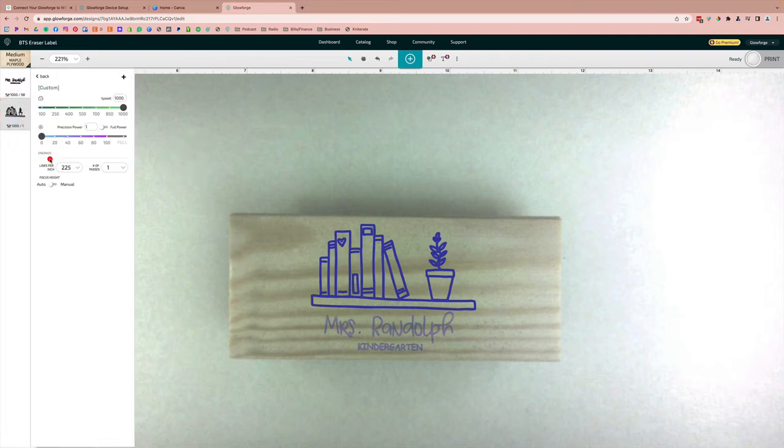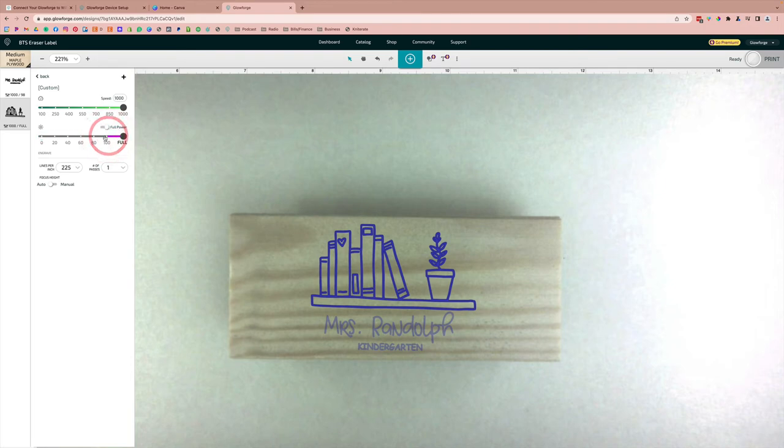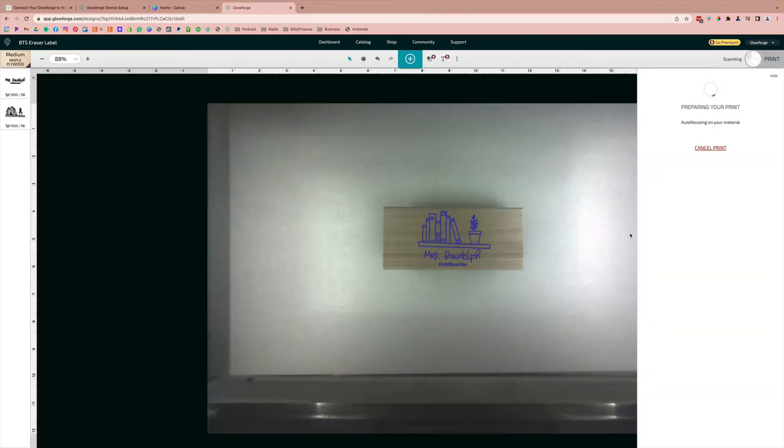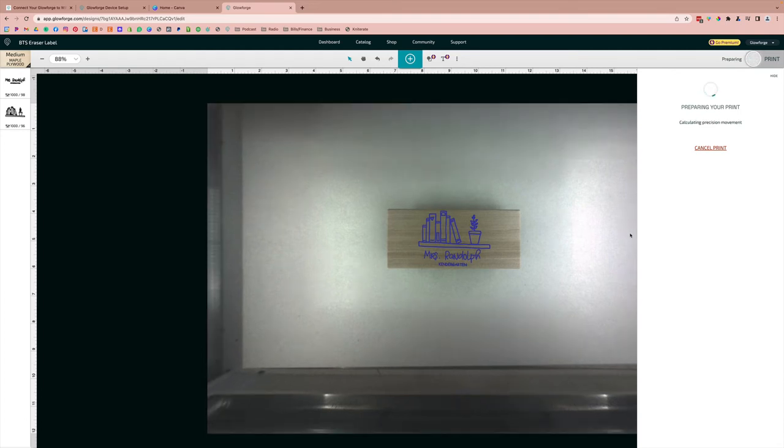And then do the same with the other layer or however many layers are in your design. And then that's it, we just hit print and we are going to wait for that to load into the Glowforge.